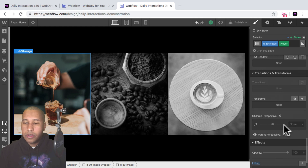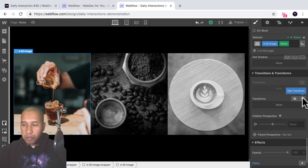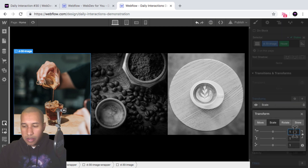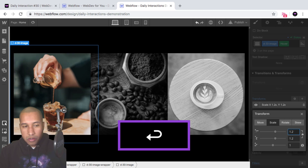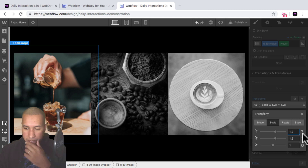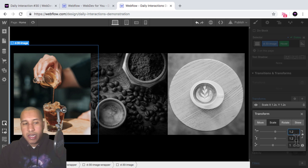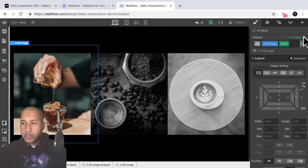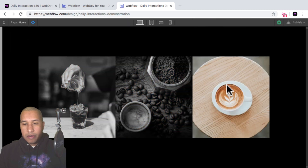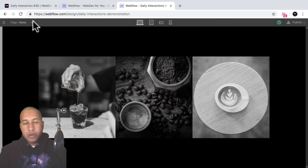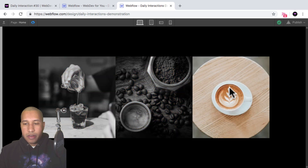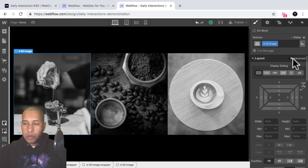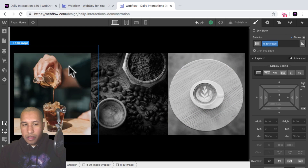Next we want to scale the image on hover. With the hover state still selected, I'll go to transforms, click the plus to add a transform, select scale, and set it to 1.2 so it gets a little bit larger. Make sure the lock is enabled so that X and Y change together and the image just grows larger uniformly. If I preview, we can see the images getting larger on hover.